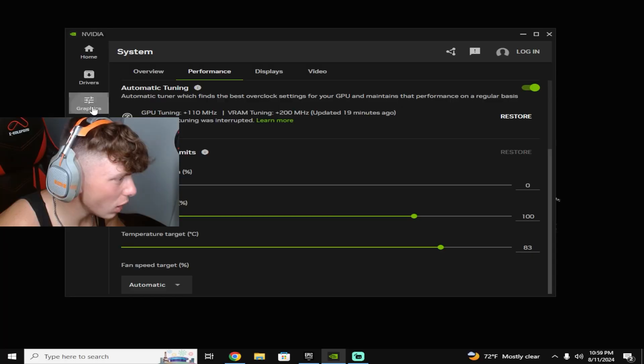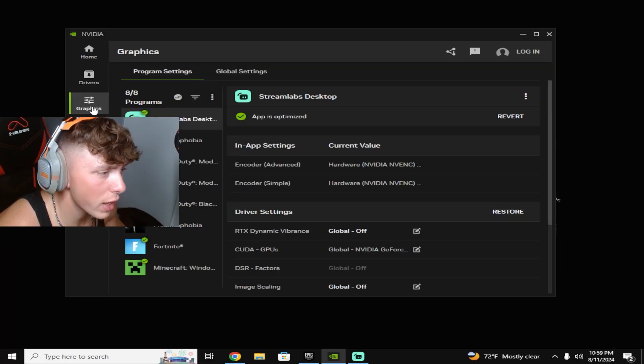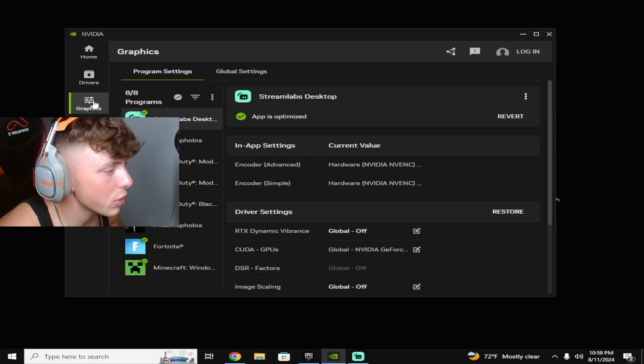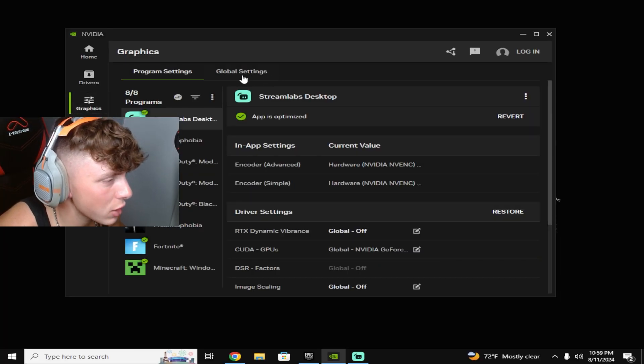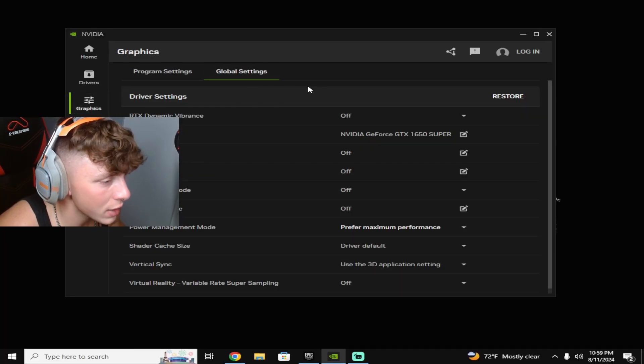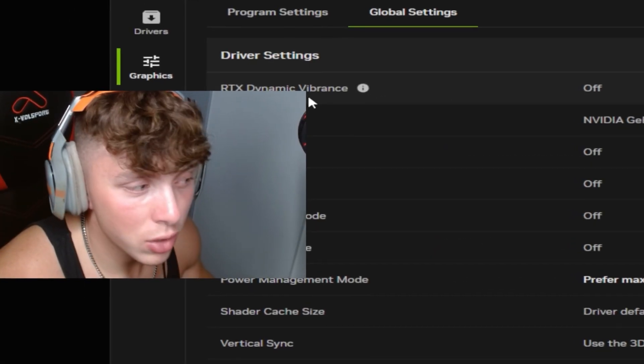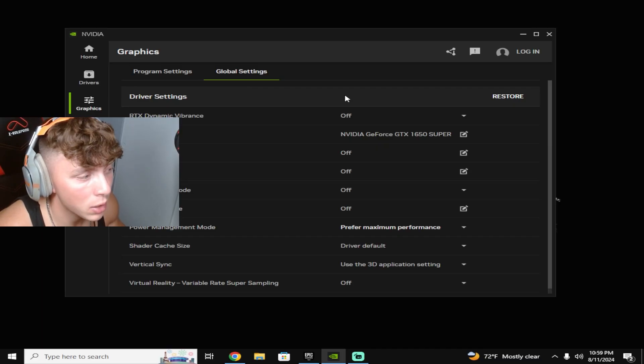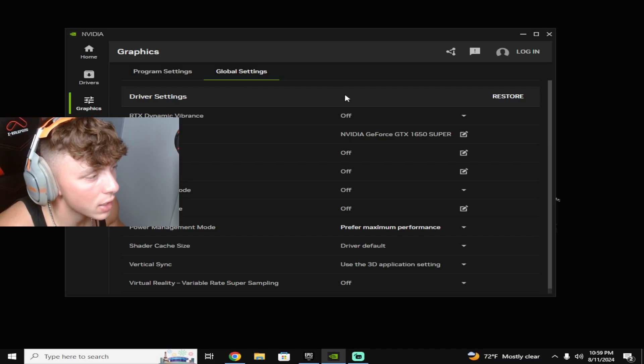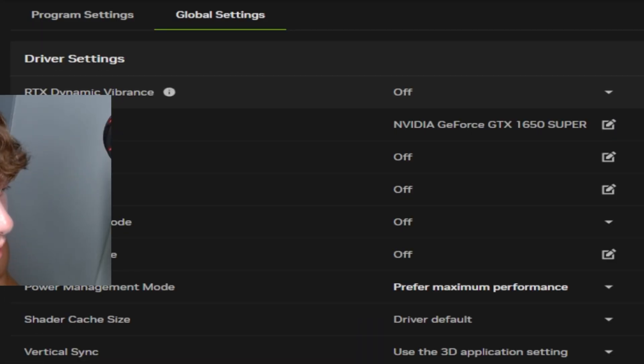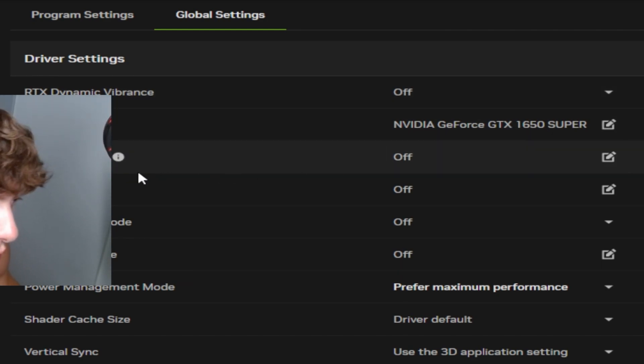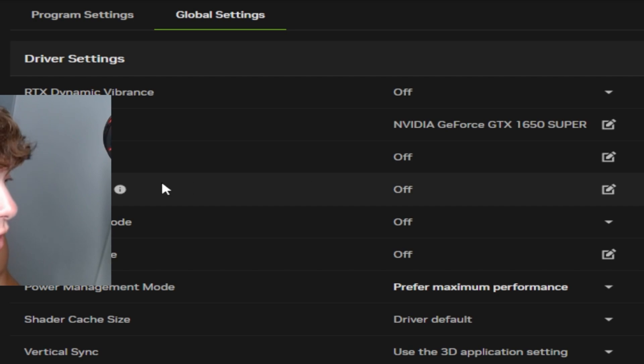The only thing left to do while you're still in here is go to your graphics and go to global settings. And then I'm just gonna read you off and then you can just copy these exact settings. RTX dynamic vibrance turn that off, CUDA GPUs just make sure it's on your GPU, DSR factors off, image scaling off, low latency mode off.